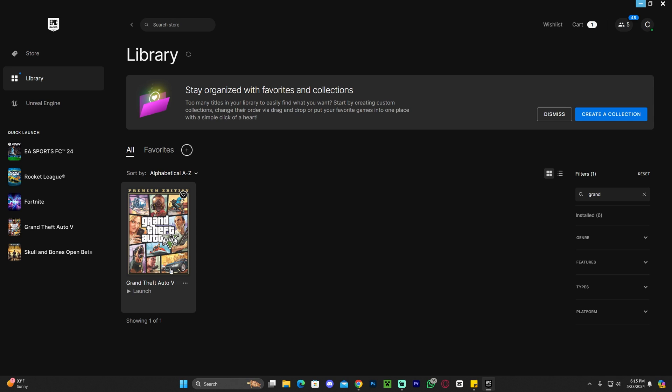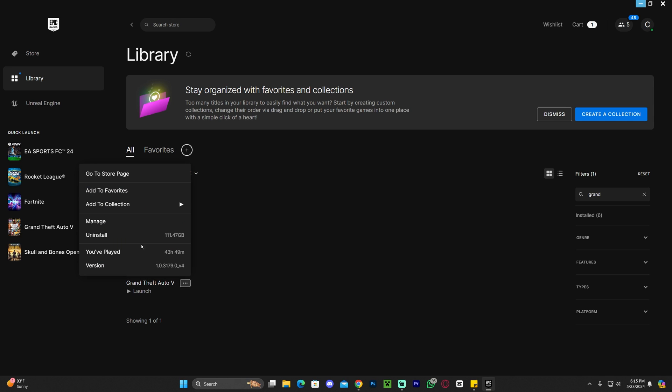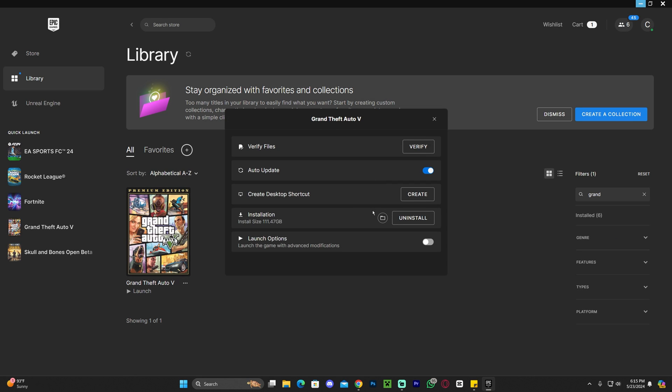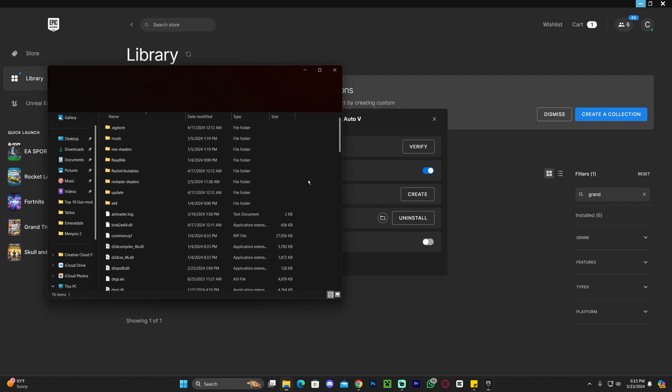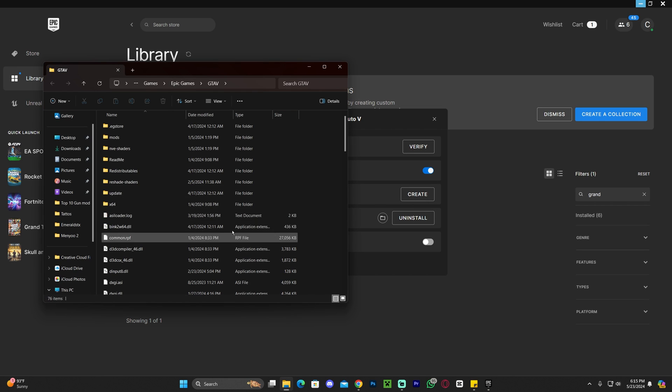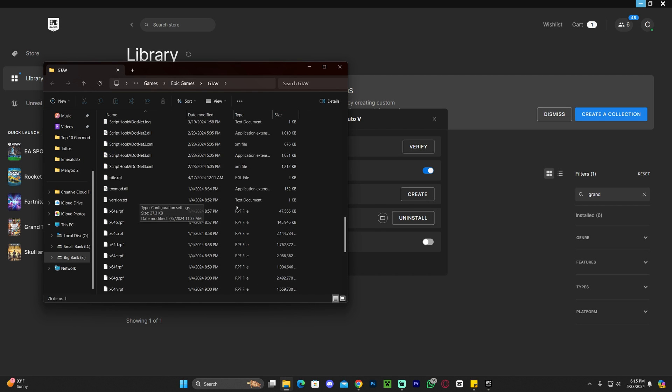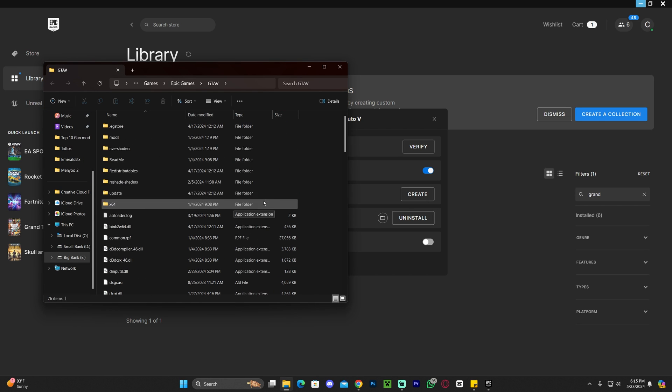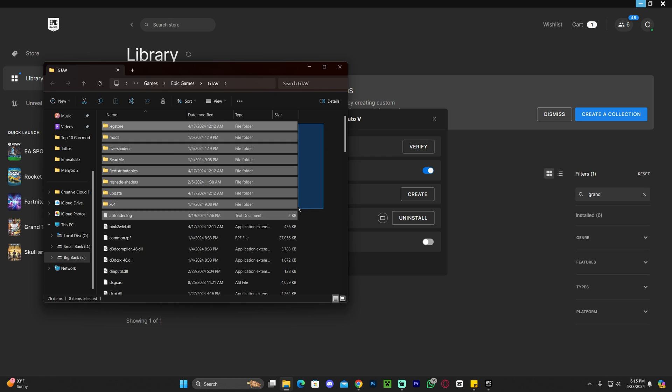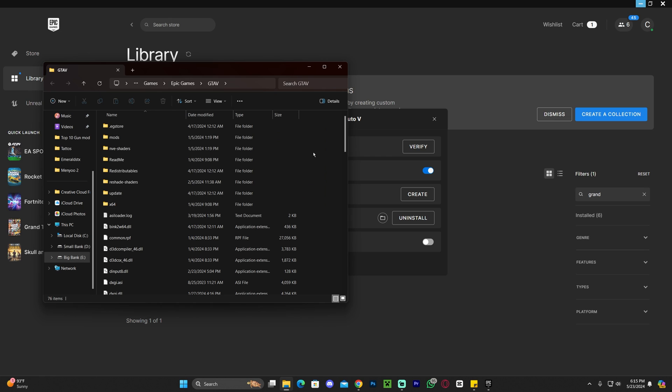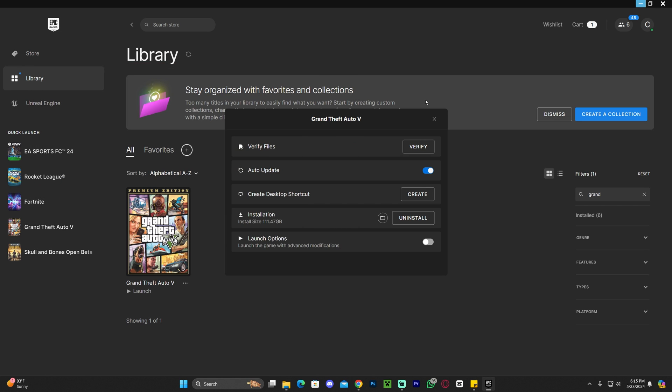If you have the game through Epic Games, go ahead and find the game in your library. Click on this little three dots in here, and then go ahead and click on manage. Once over here, go ahead and click on this little folder, which says open file location. And then you'll be here in the folder that we are looking for, which is our install location for GTA 5.